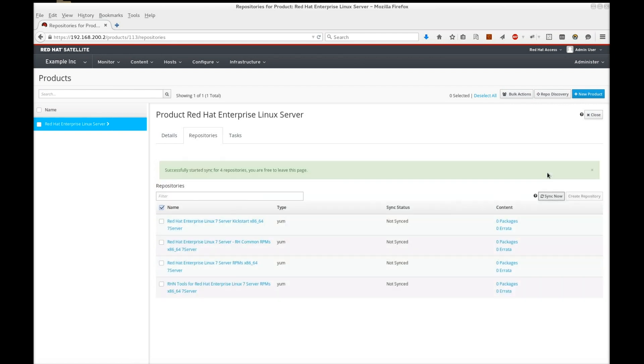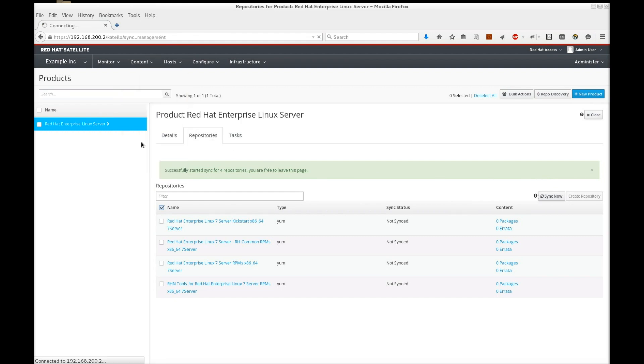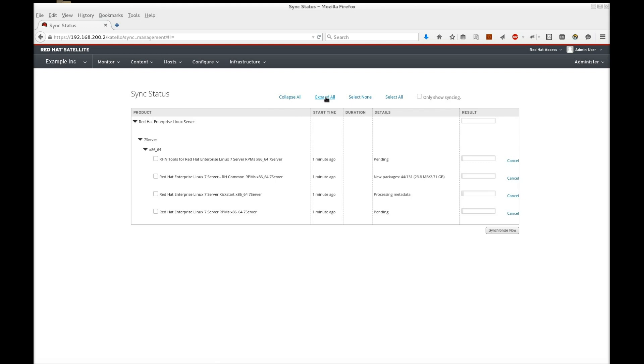Navigate to Content, Sync Status, and you can monitor the progress of the synchronization. The synchronization process takes a while to complete, so let's check back later.